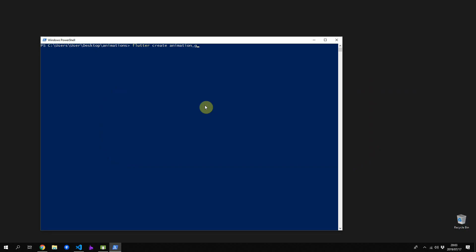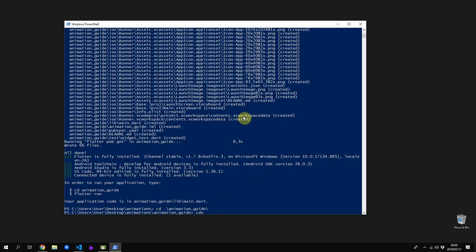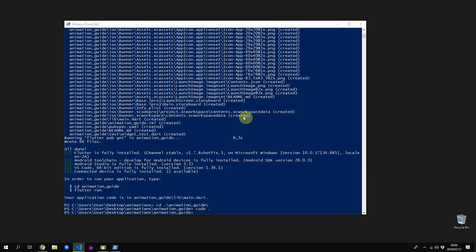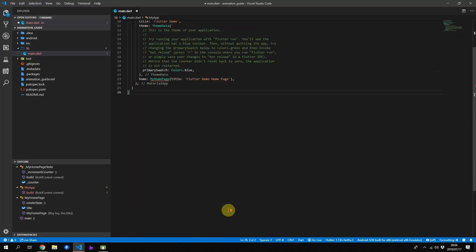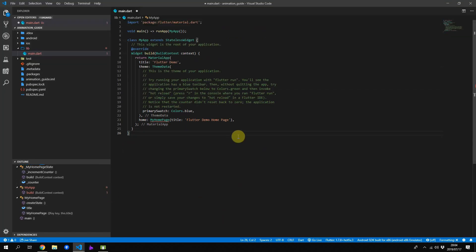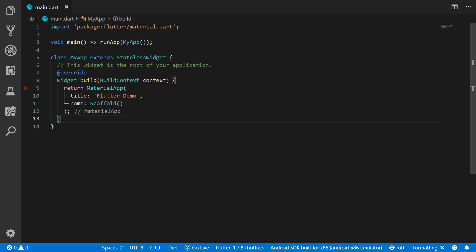We'll start off by creating a new Flutter project and I'll call mine animation guide. Once that's done, we can go ahead and open it in Visual Studio Code. As usual, I will go ahead and clean up the main file and I'll set the home to an empty scaffold.